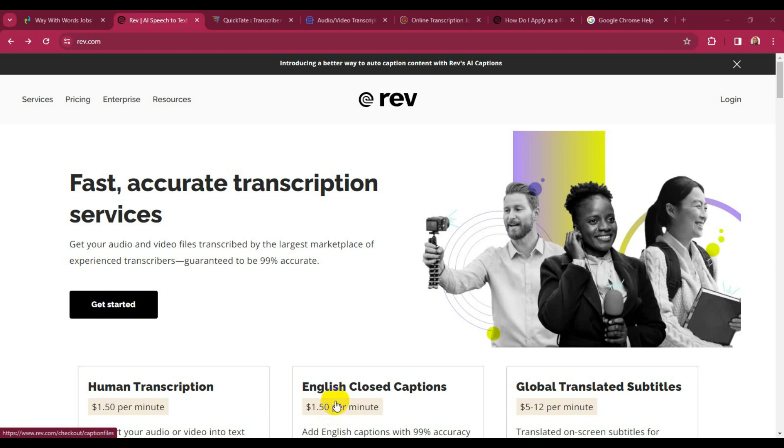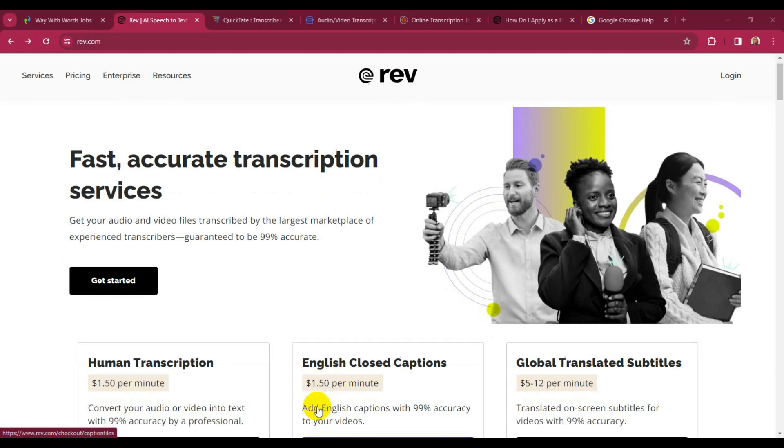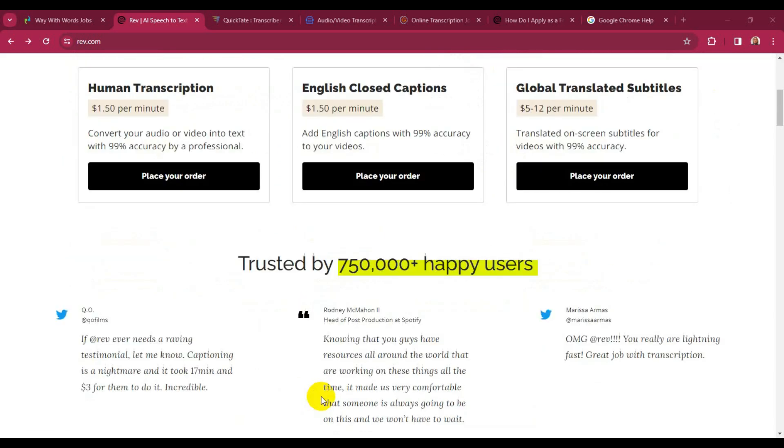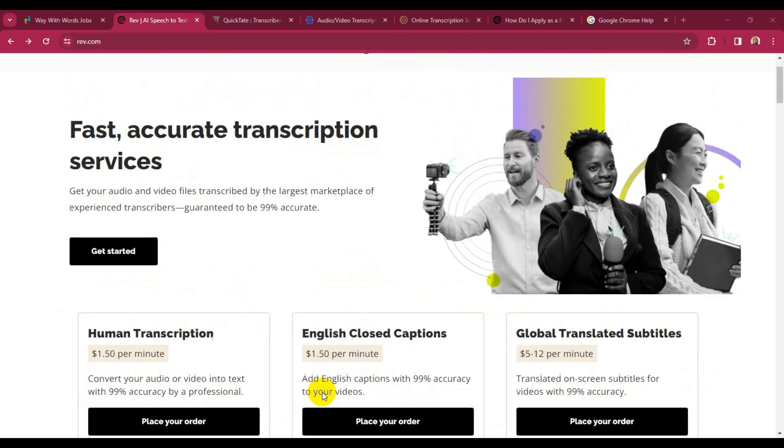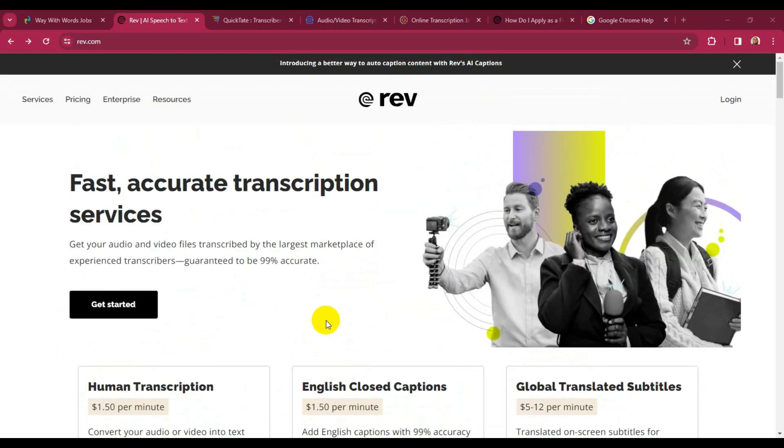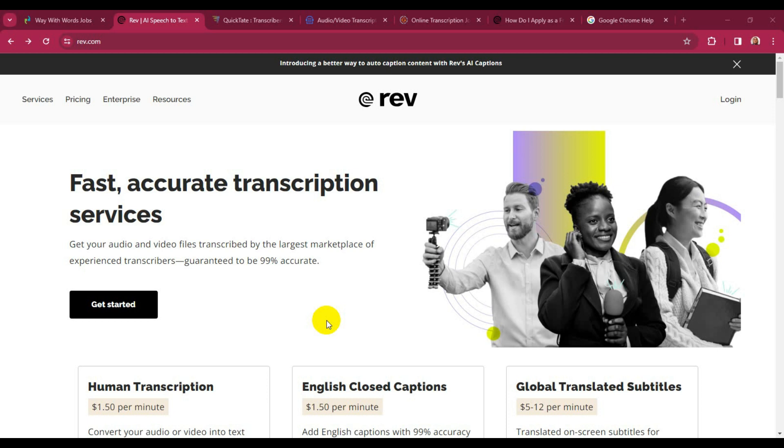Human transcription, English closed captions, and global translated subtitles. On this site, there are terms and conditions that allow you to register. One, you must be 18 years and above. Two, you must be accepted.